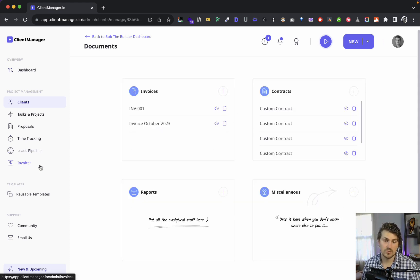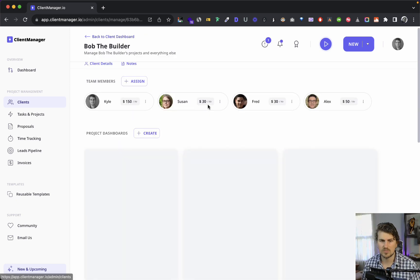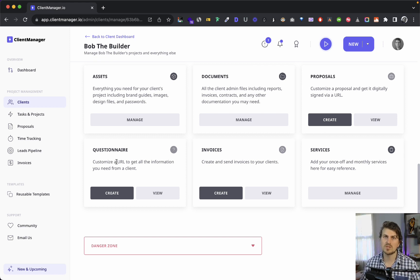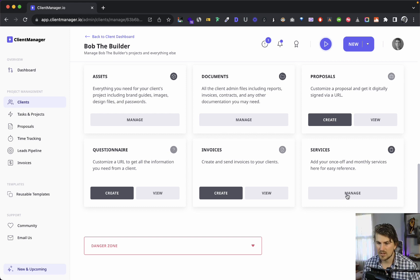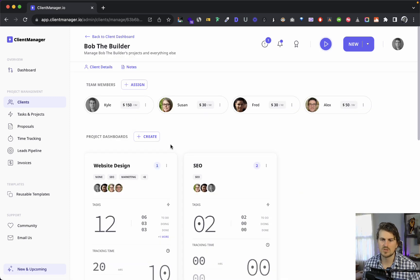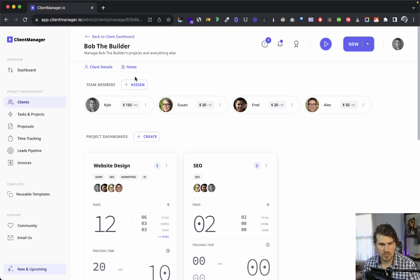From the client dashboard you can also access documents, invoices, contracts, reports — like a monthly SEO or web design report — miscellaneous files, proposals, questionnaires which act as client intake forms, services for listing monthly or once-off offerings, and a danger zone for deleting the client. That's pretty much how the client dashboard looks.